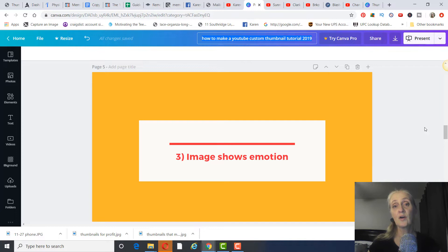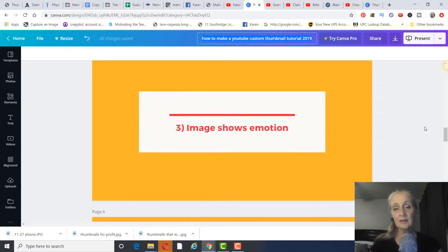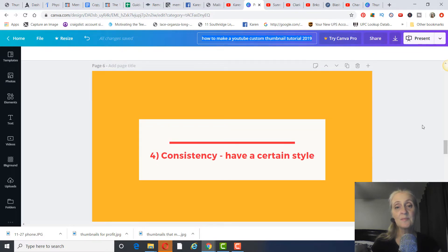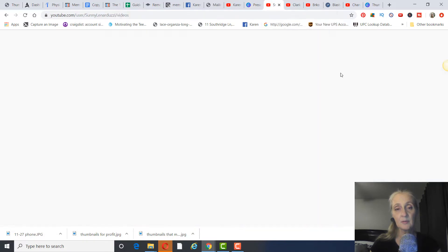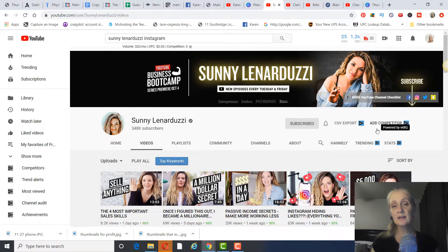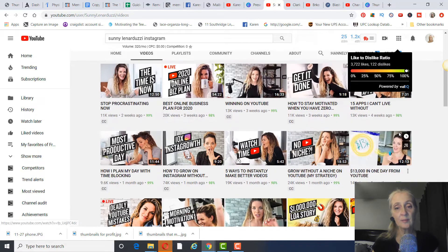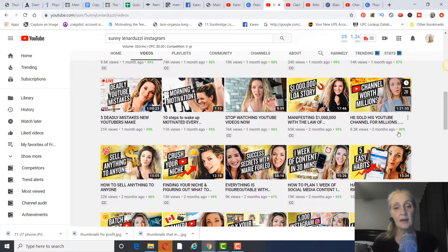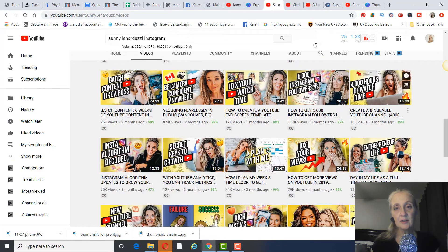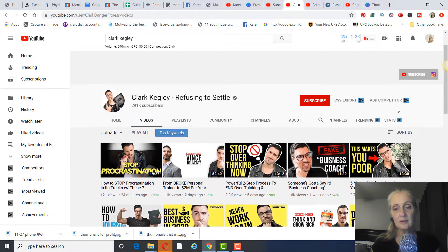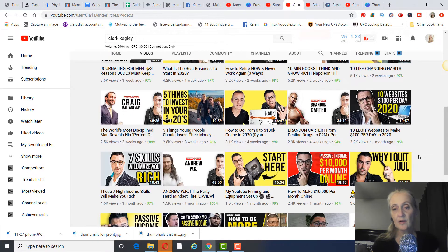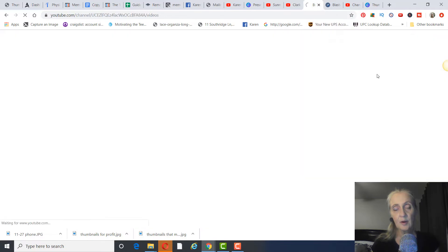You want an image that shows emotion that grabs people's attention. Consistency is important too — have the same certain style, maybe the same color or different variations of that color. Sunny, for example, has a very distinct style on her thumbnails with consistent colors and good expressions that are easy to read. Clark and Burko Banks are other great examples of consistent thumbnail styles.